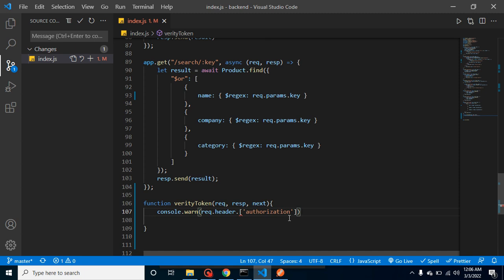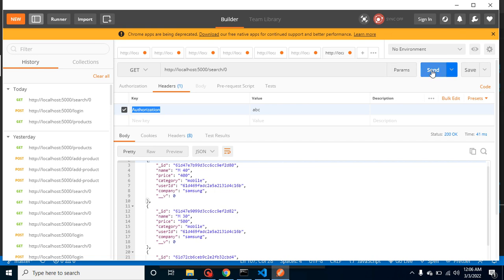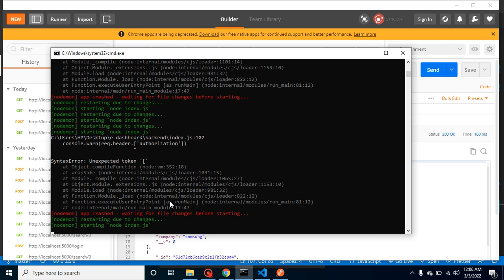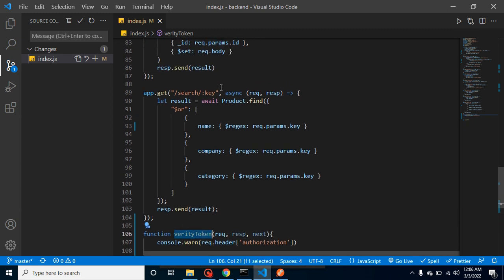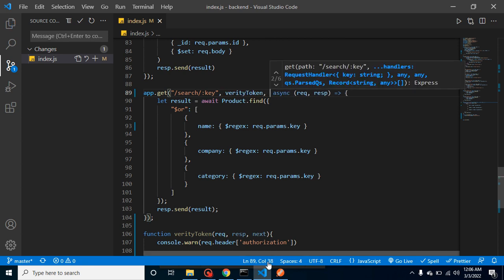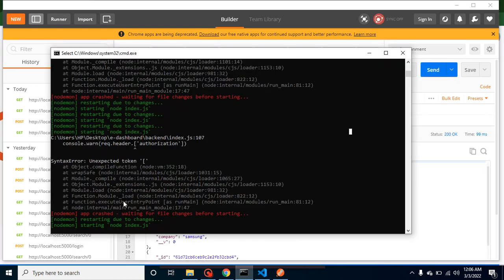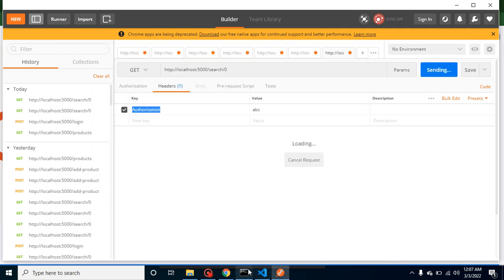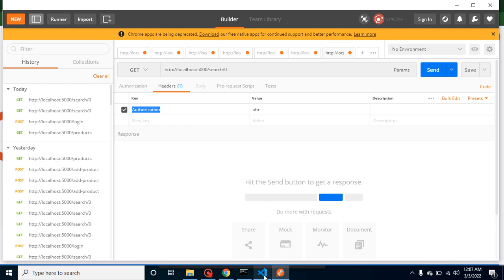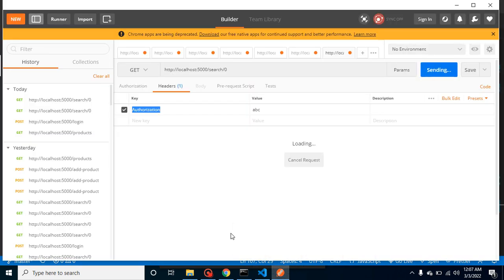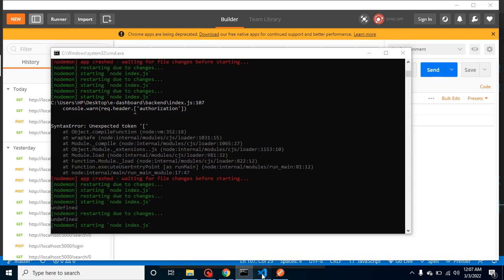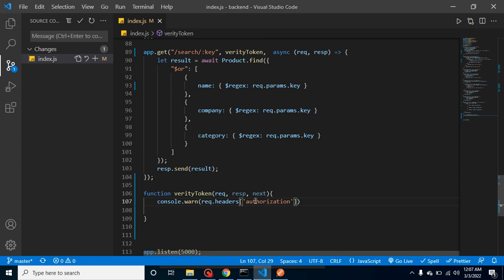We don't need the dot after headers. Let's see if it works. We need to register this 'verifyToken' middleware first — let's register it with our search API as the second parameter. Sending from Postman again, but we're getting undefined. Let's verify the spelling — it should be 'headers' not 'header'. Now it should work fine.